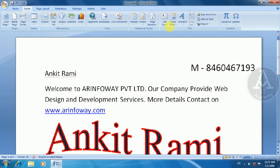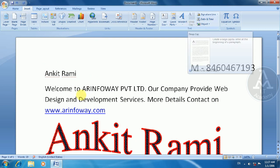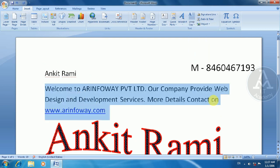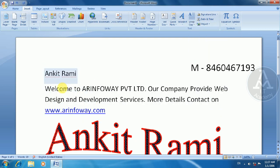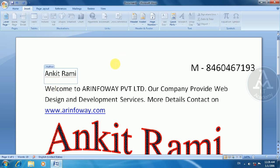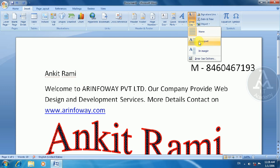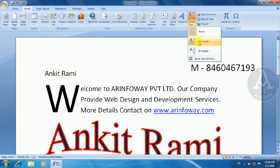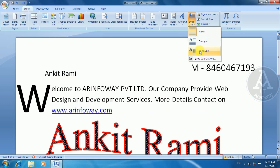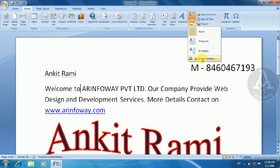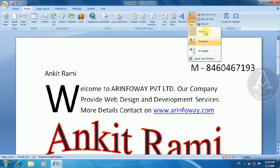Now let's understand the Drop Cap. If you apply a drop cap, you can apply it to the top of the text, then to the next paragraph. There will be a large first letter expression. You can apply the drop cap and set the design style.